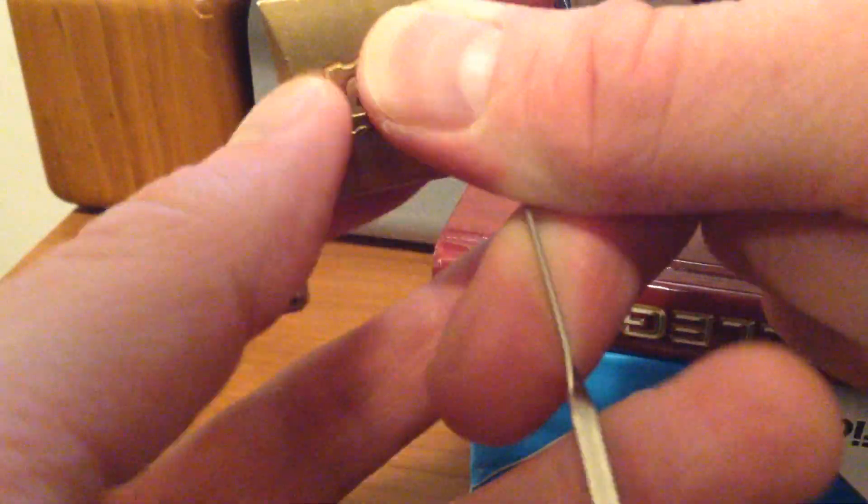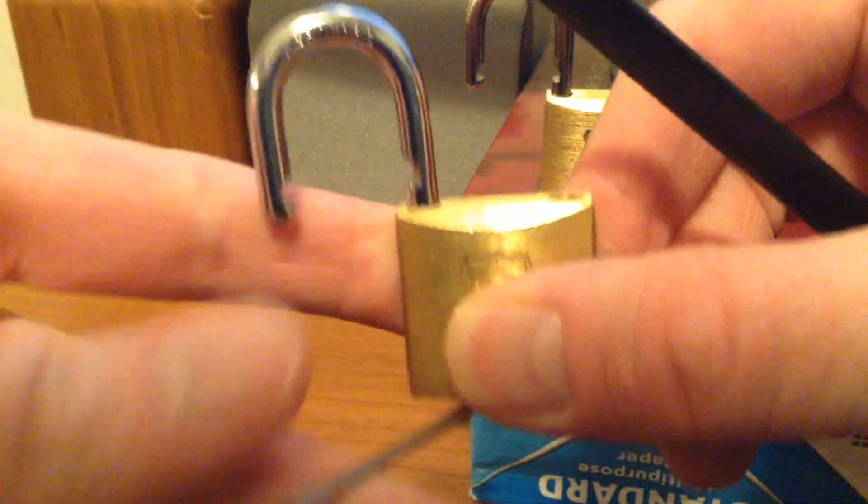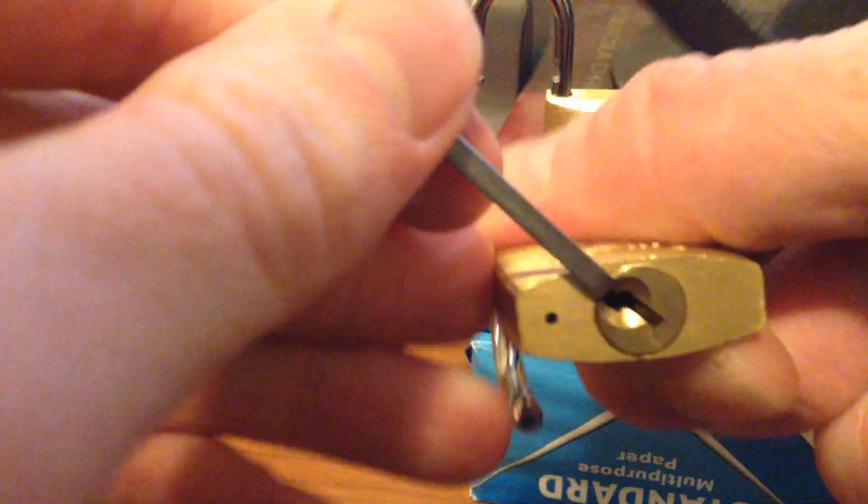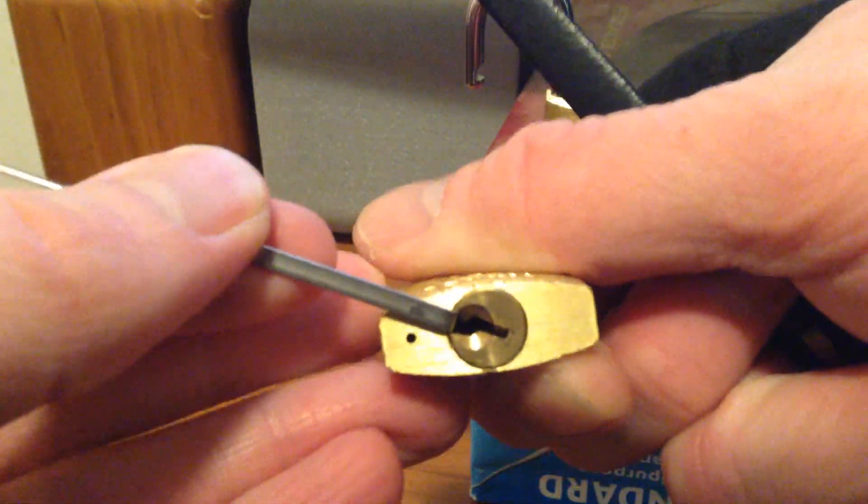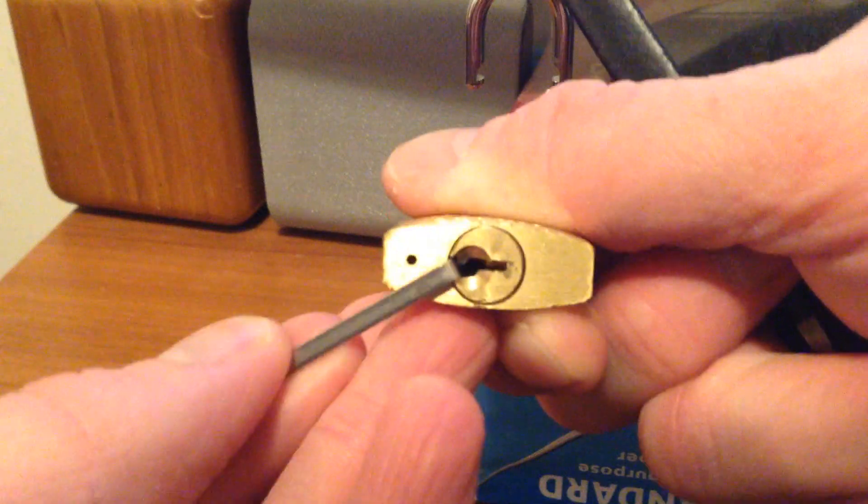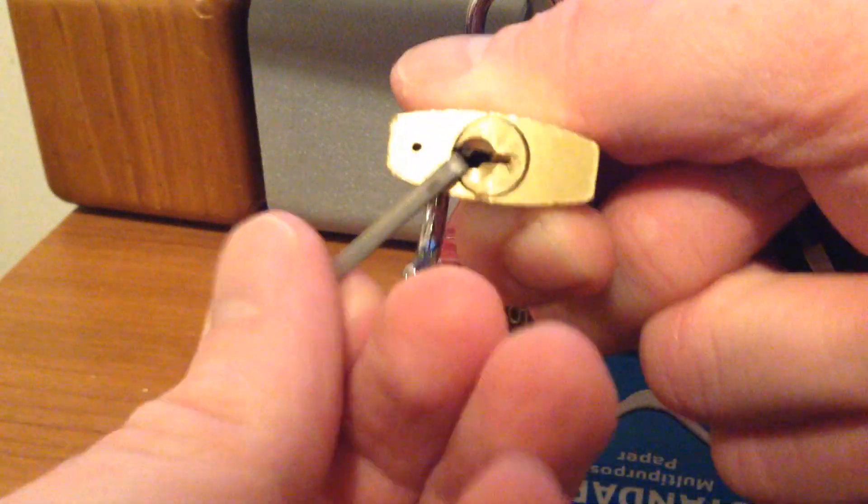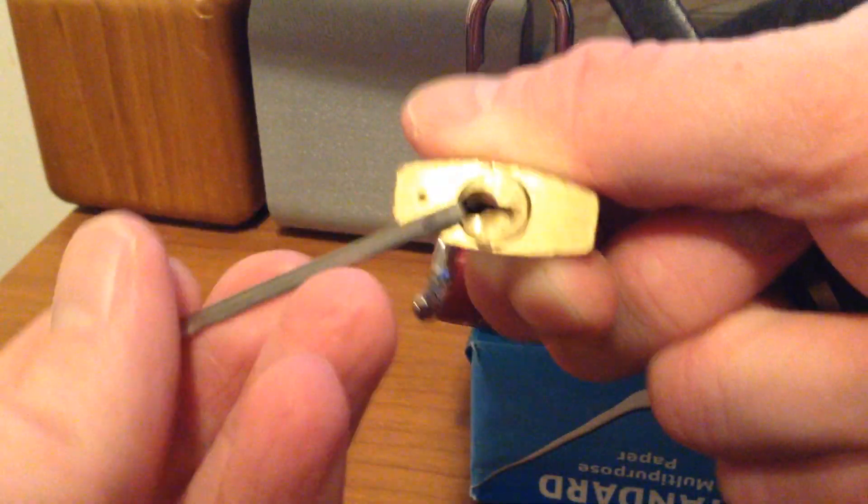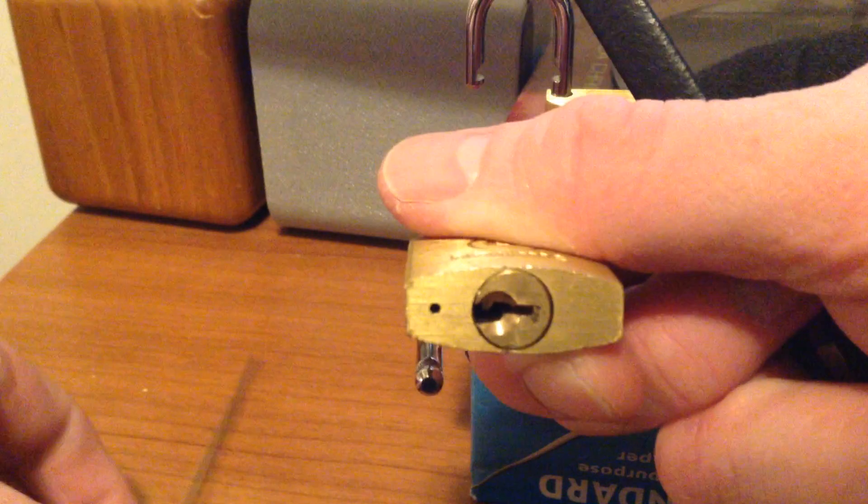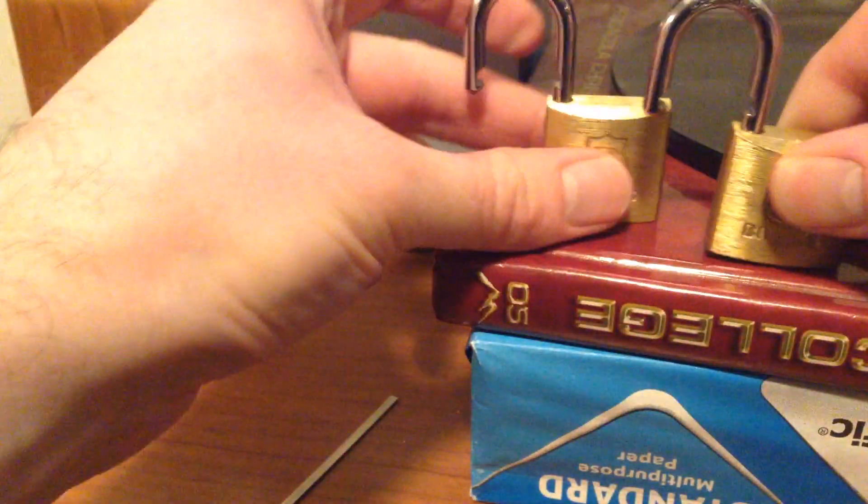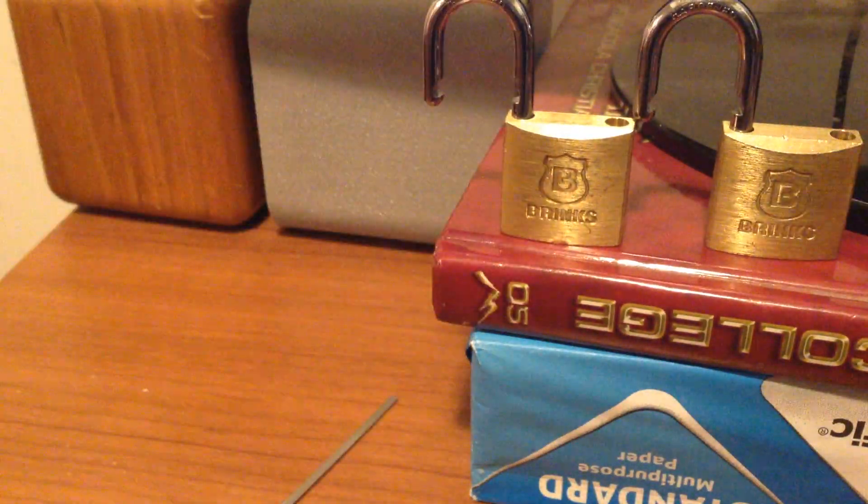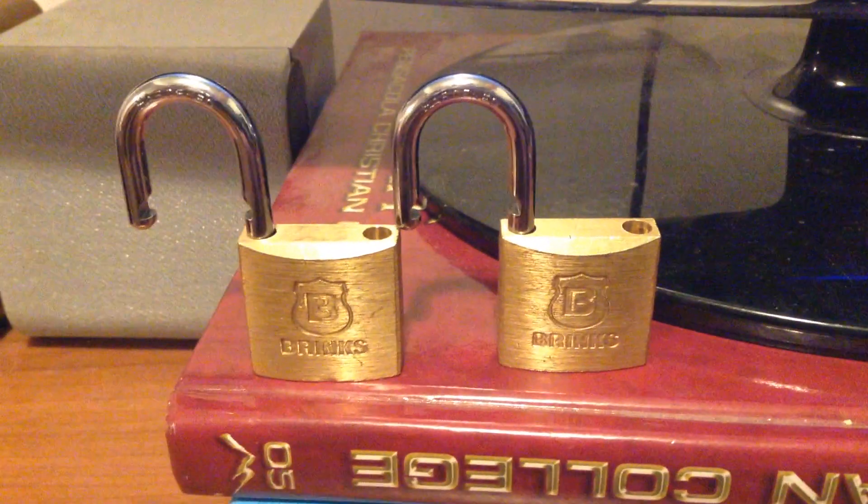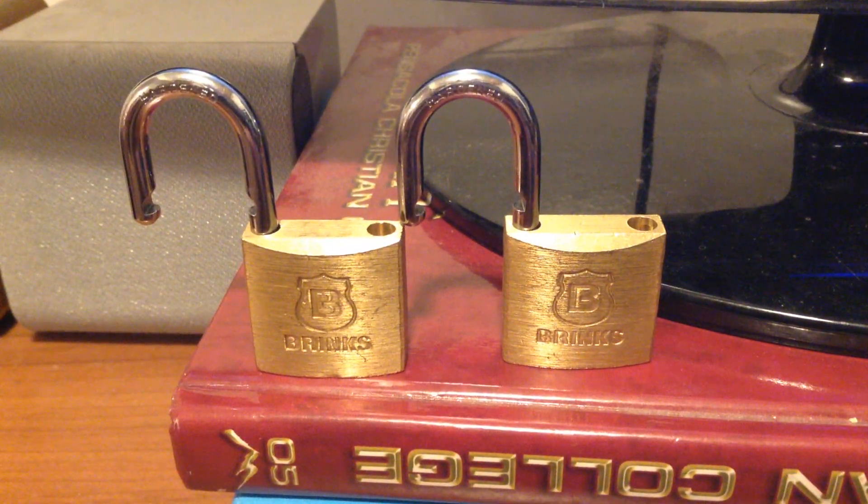Alright. So just show you the core is turned over. Go ahead and loosen that up. That one caught a little bit on the warding there, but I was able to get it open. So that is those two locks. Go ahead and open. Alright. Peace.